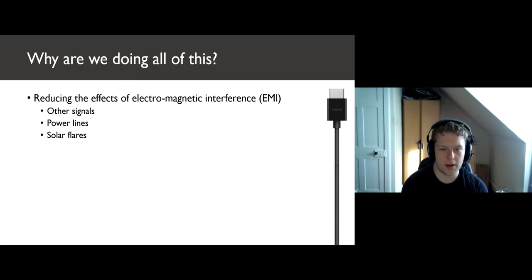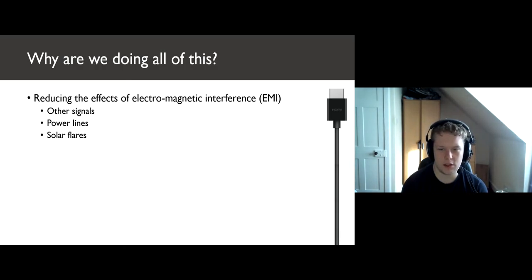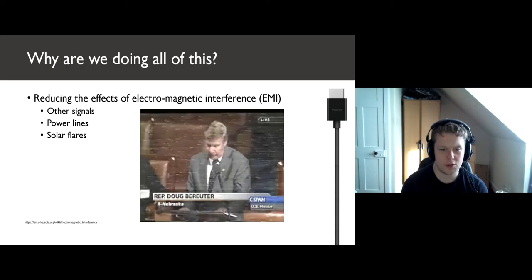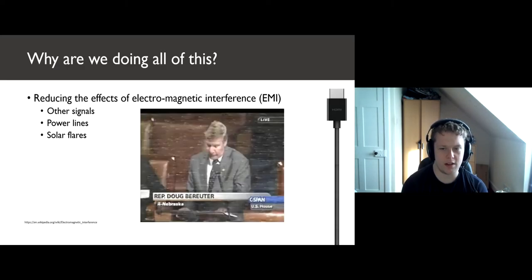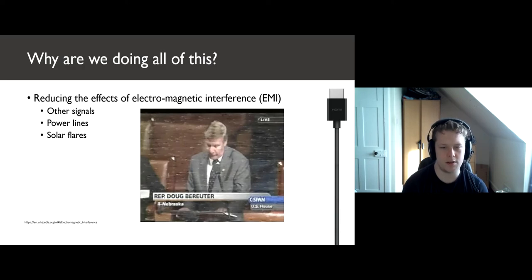Furthermore, EMI can come from anywhere, such as nearby signal transmitters, power lines, or even solar flares. The picture on the slide shows the effect of a solar flare on a television signal, and the blurry picture we're left with, without paying proper attention to signal integrity.